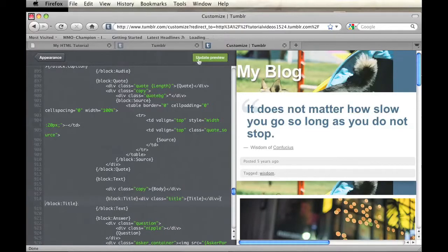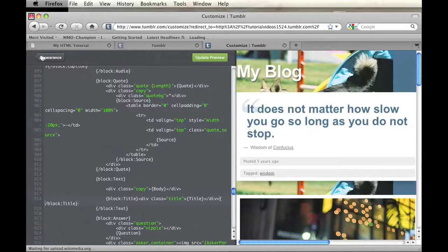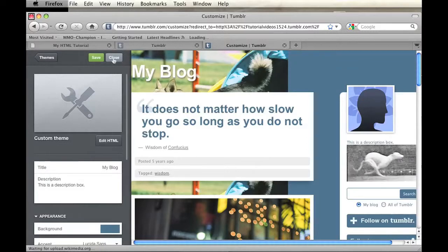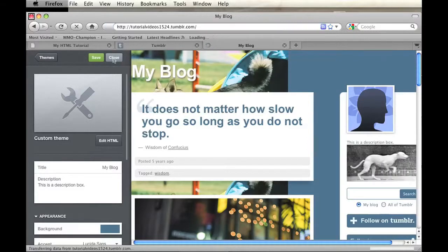Then you just click Update Preview, and you'll see a little preview on the right-hand side. And then click on Appearance, and then Save, and then Close.